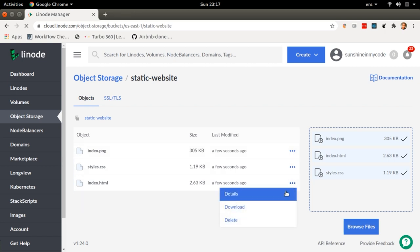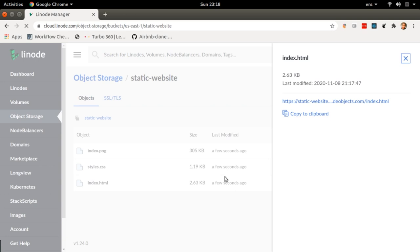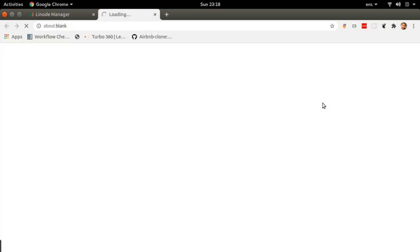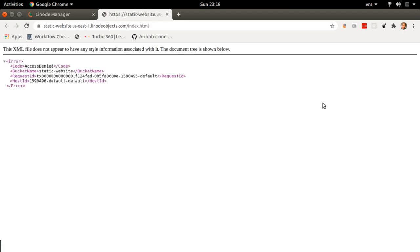I want to view my index.html, so I'm going to click on the kebab menu and then details. Now I can click on the actual link — it's created a link for me. And there it is: the big 'Access Denied'. The reason for this is that for security reasons, everything in our buckets by default is private, because we don't always want to share the information we store in our buckets. Sometimes you want to store sensitive information.